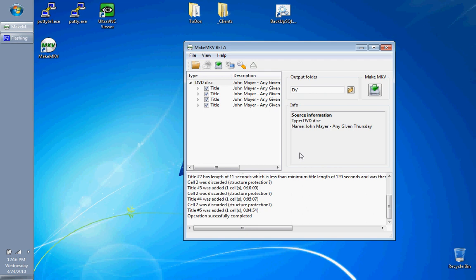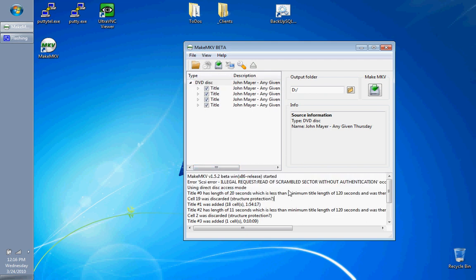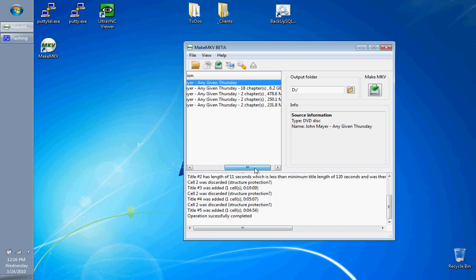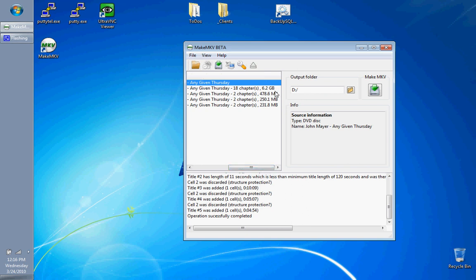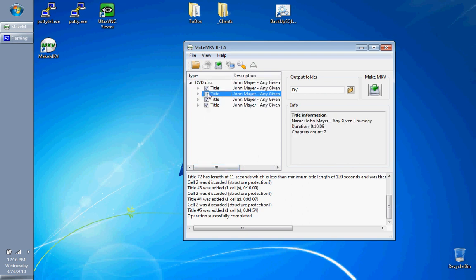All right. So as you can see, it says giving a couple little errors here for a bad request. This is completely different. It has to do with the decrypting that it had to do. So as you can see here, we have the four titles, one 6.2 gigs. The rest are little ones. These are all the extras. I don't really care about the extras. I only want the main title. So I'm just going to go ahead and uncheck here.